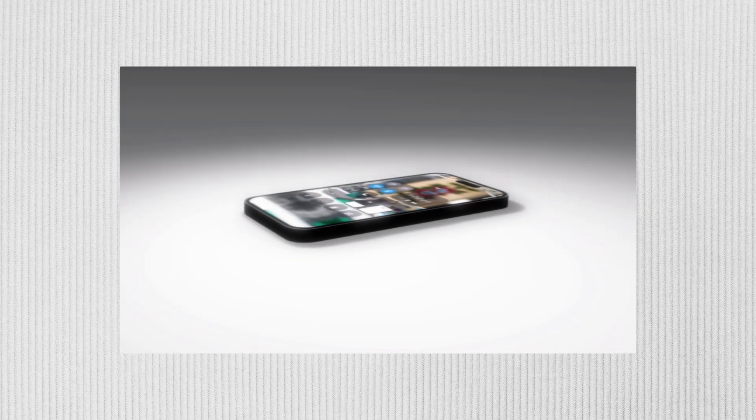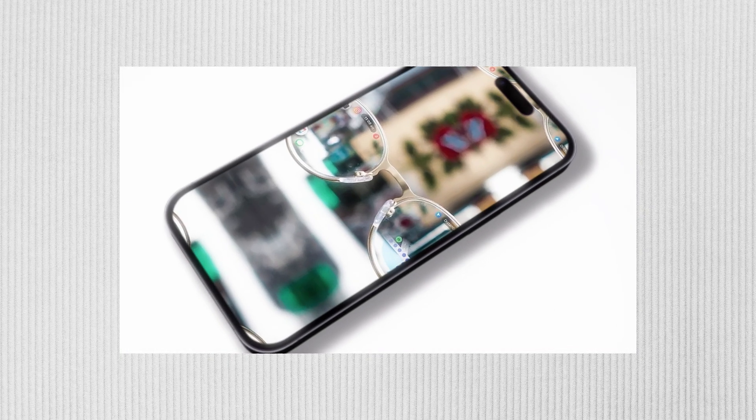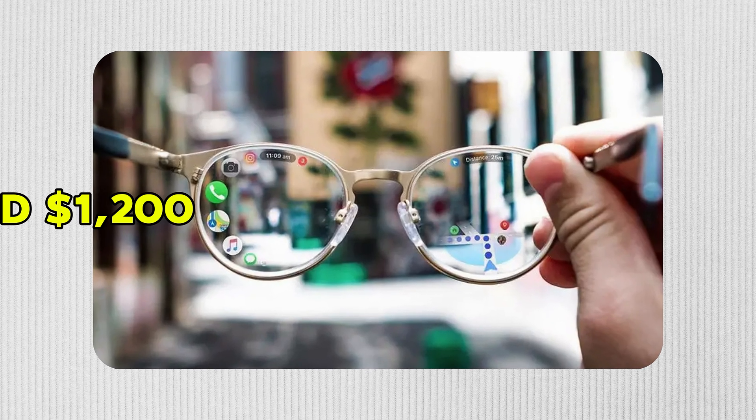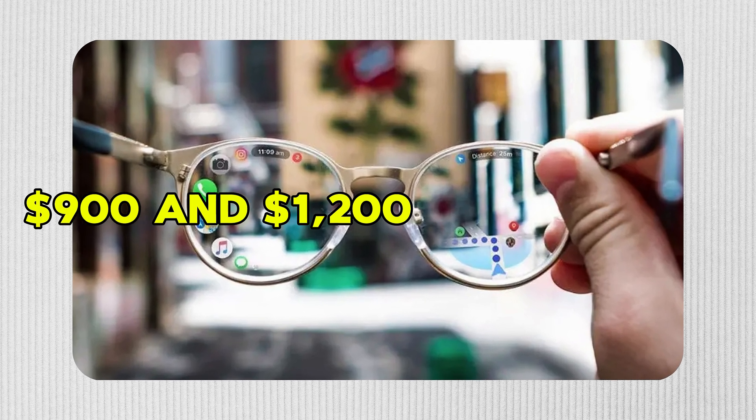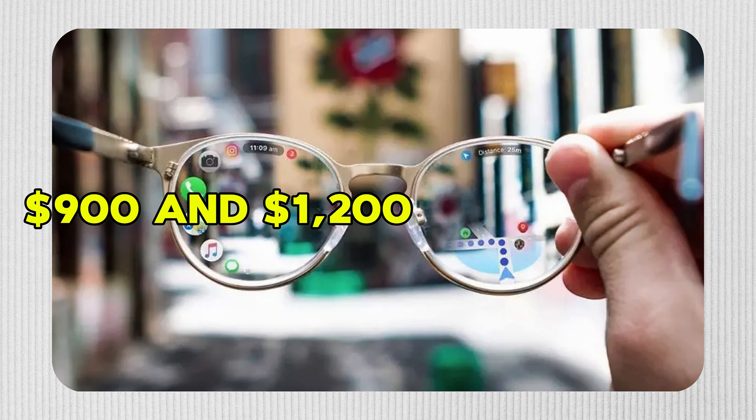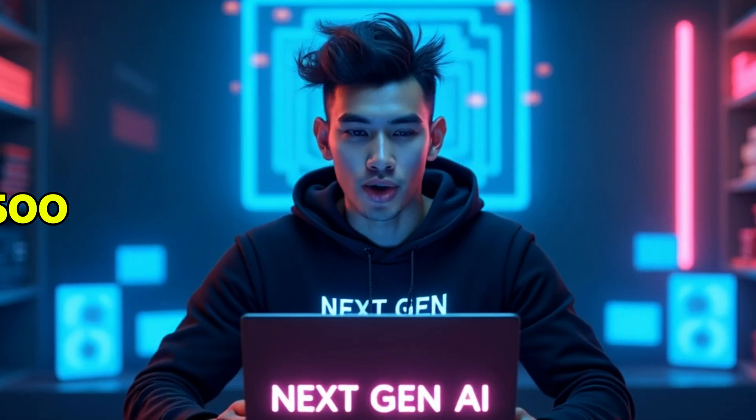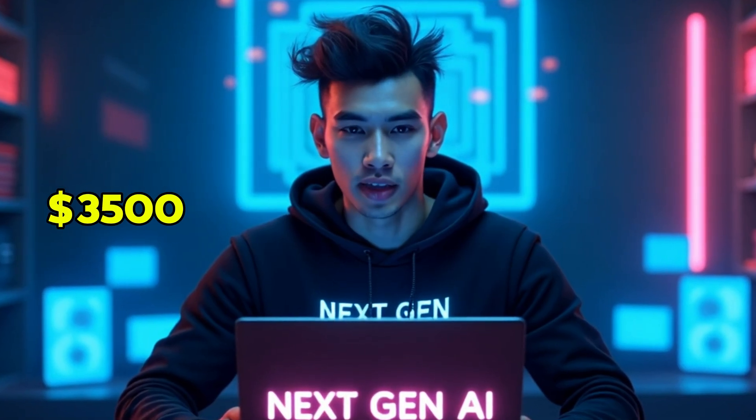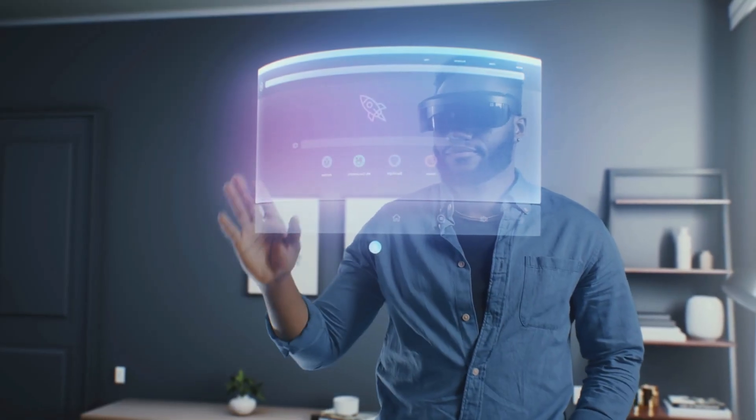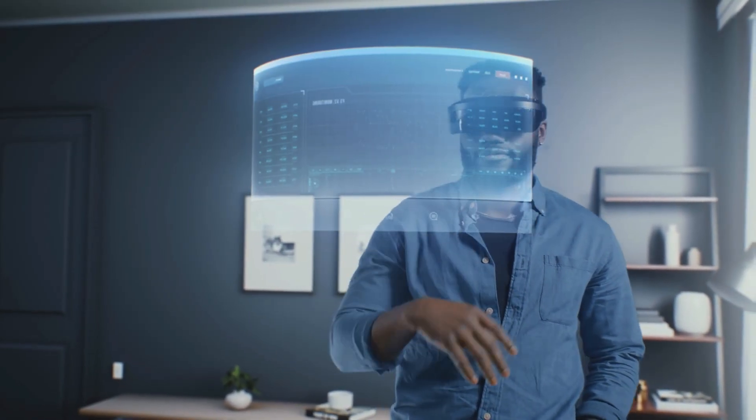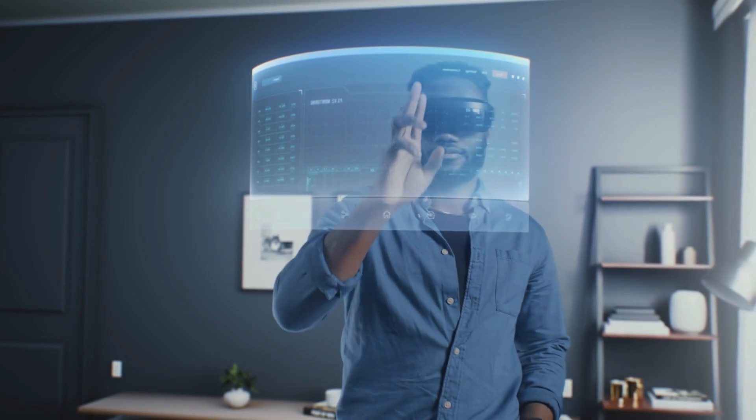Now pricing. N50, entry model, likely $500 to $700. N60, display model, expected between $900 and $1,200. Still expensive, but way more accessible than a $3,500 Vision Pro. And if Apple nails the design and user experience, people will buy it. Guaranteed.